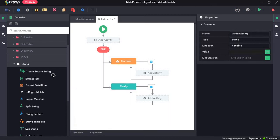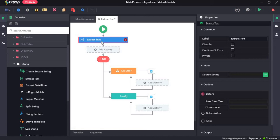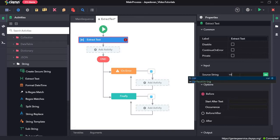Next, we will drag and drop the extract text activity. The extract text activity is used to extract certain parts of the text of a particular string variable. So, in the input field, as a source string, we need to give in the variable that we created previously, which is var test string.